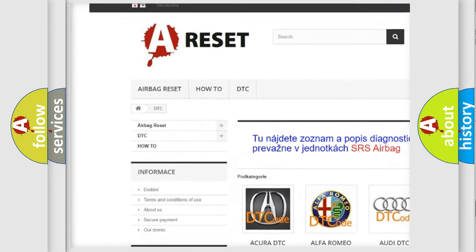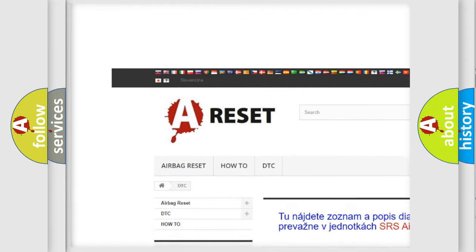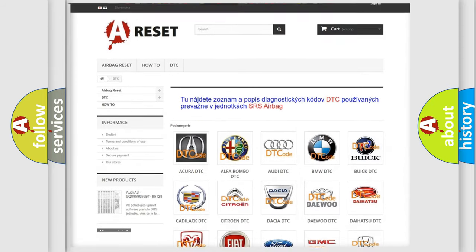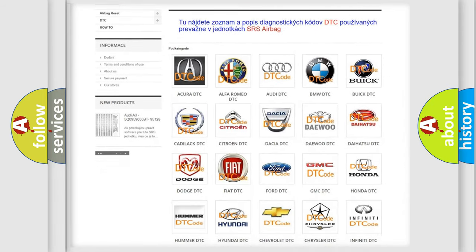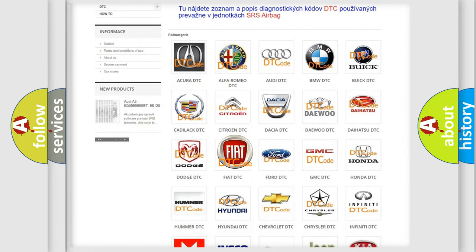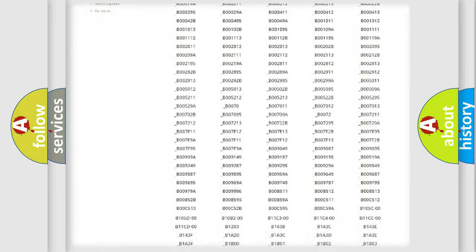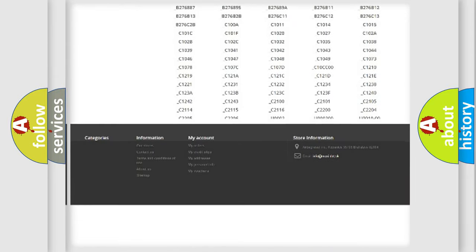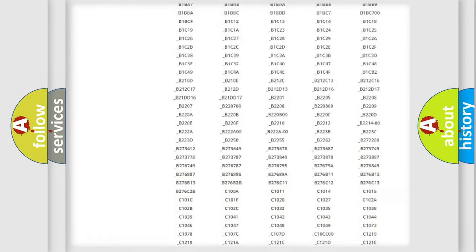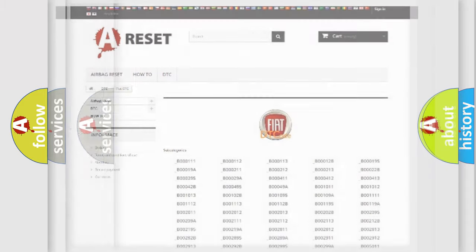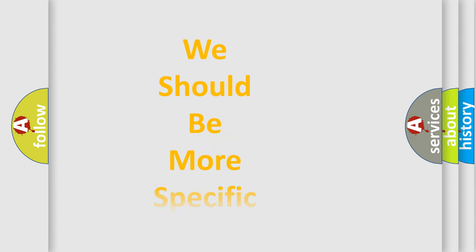Our website airbagreset.sk produces useful videos for you. You do not have to go through the OBD2 protocol anymore to know how to troubleshoot any car breakdown. You will find all the diagnostic codes that can be diagnosed in Fiat vehicles, and also many other useful things.